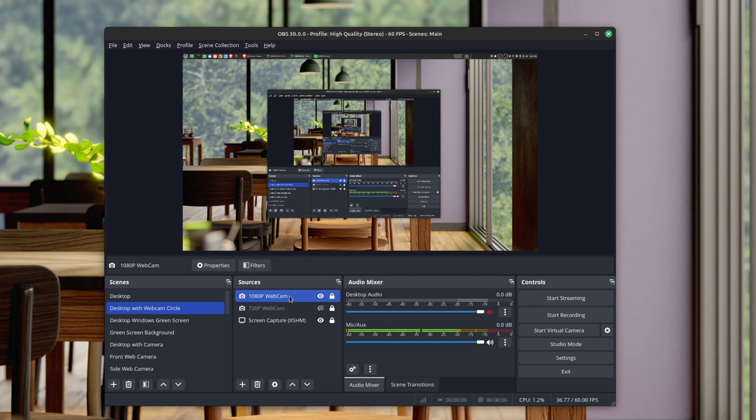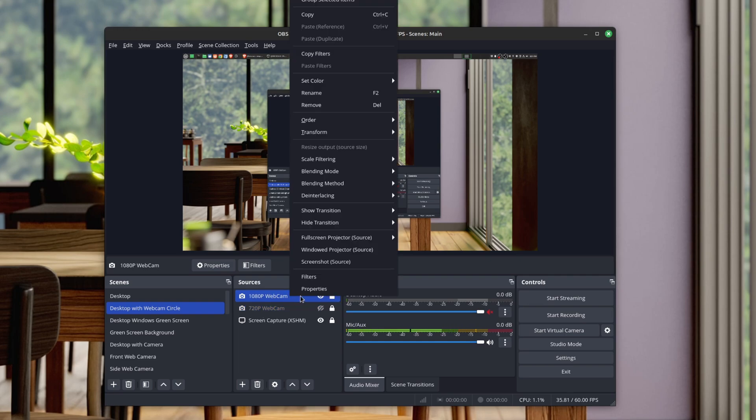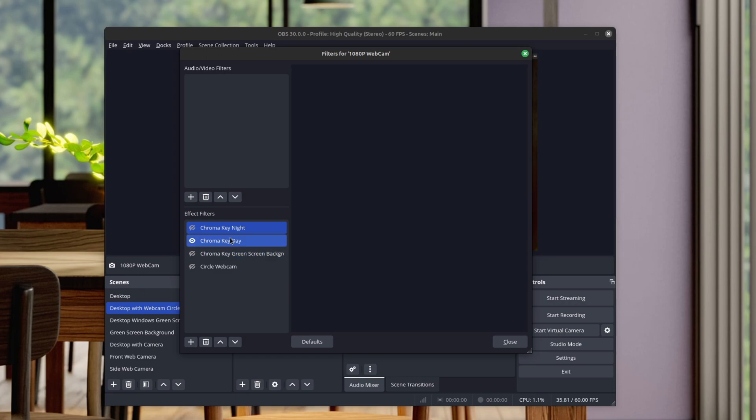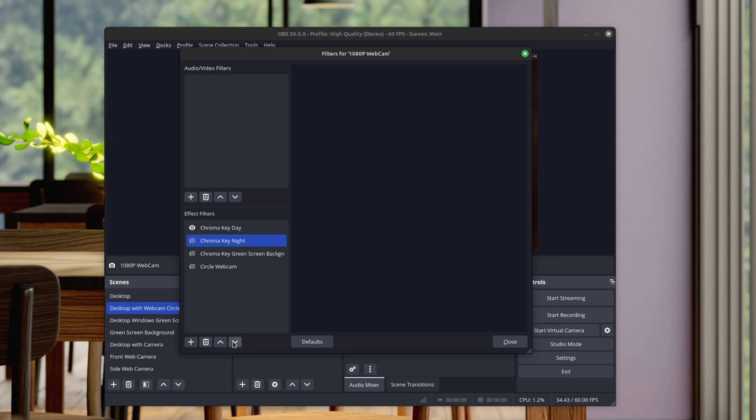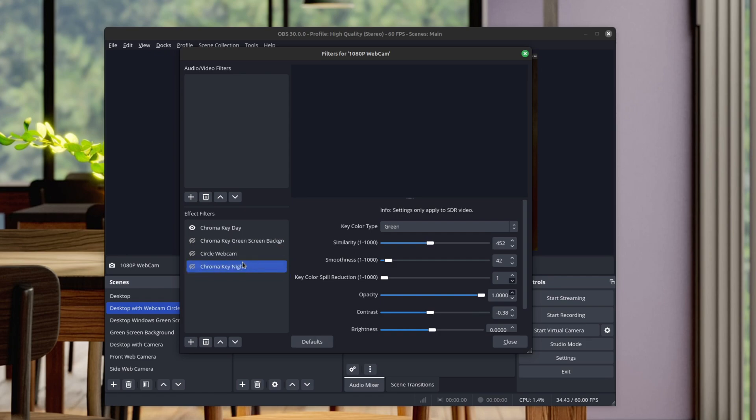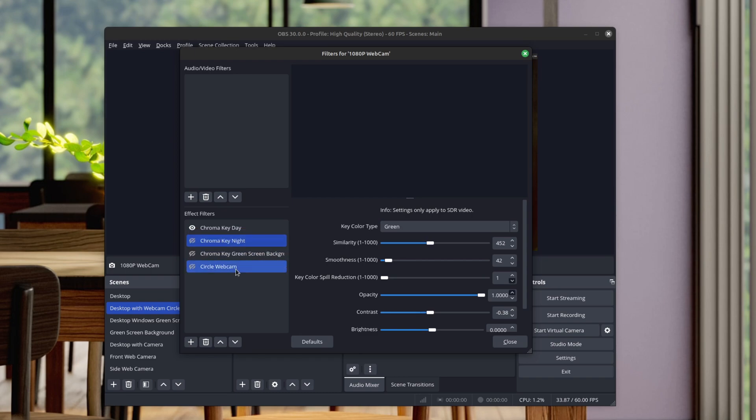Another thing it allows you to do in filters is the ability to move filters up and down. Previously you could use these up and down arrows, but now you can actually manually just move this up and down. I know this is a small thing, but it becomes big when you have a whole bunch of different filters. This is a really nice quality of life improvement.